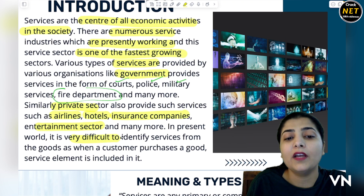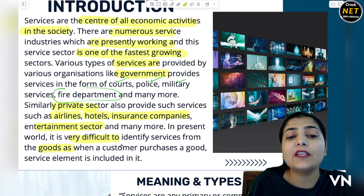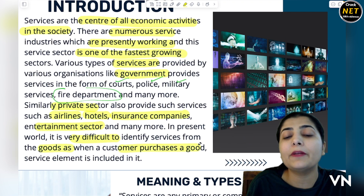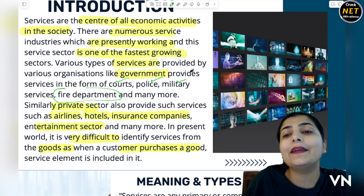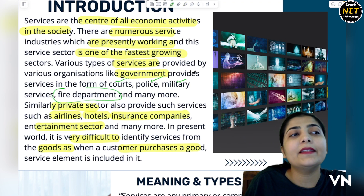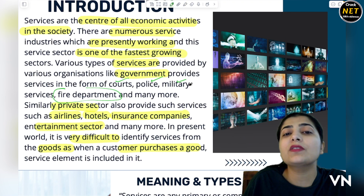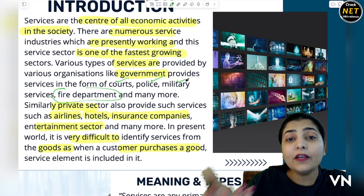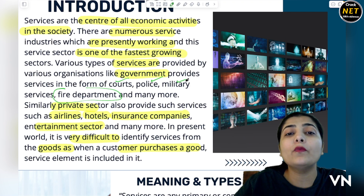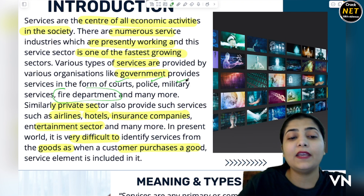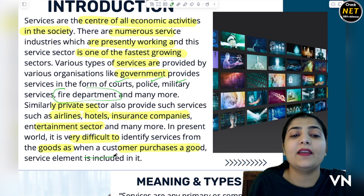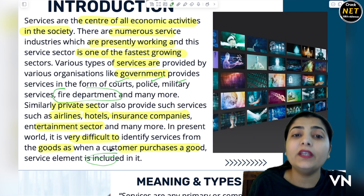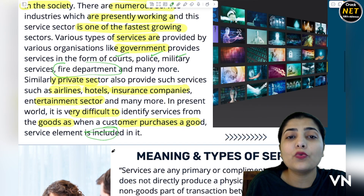As when a customer purchases a good — aap dekho, aap jab koi samaan le kar aate ho — toh aap pehle ye dekhte the ki is ke saath extra service humein di jayegi. But in the good itself, aapko woh care, woh protection di ja rahi hai, and services usmein khud hi included hain.